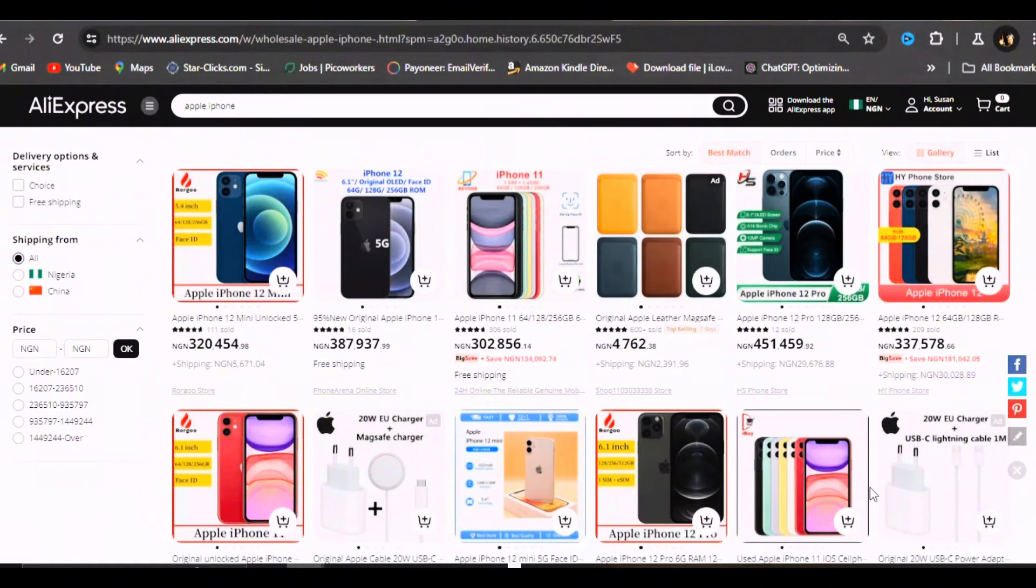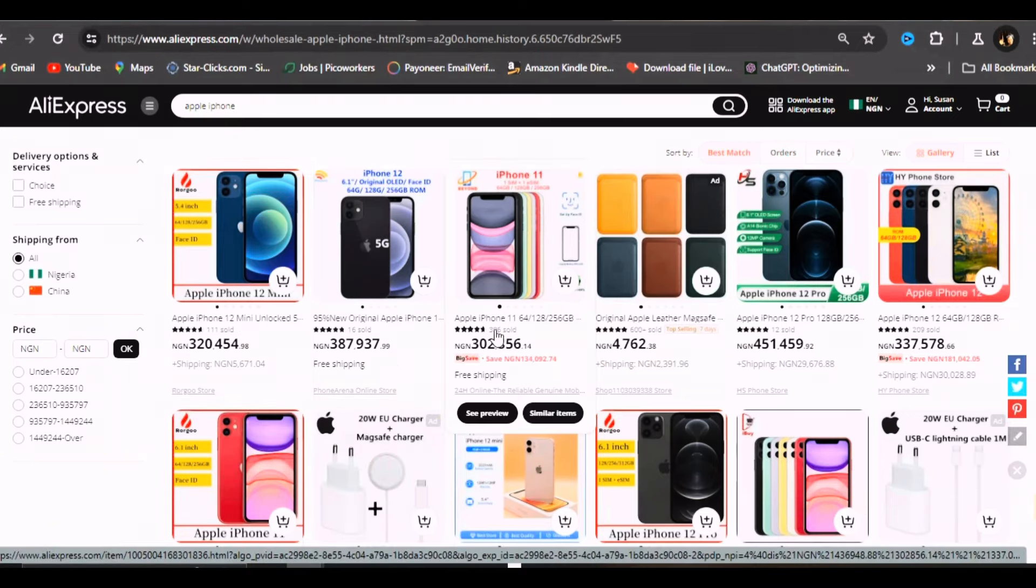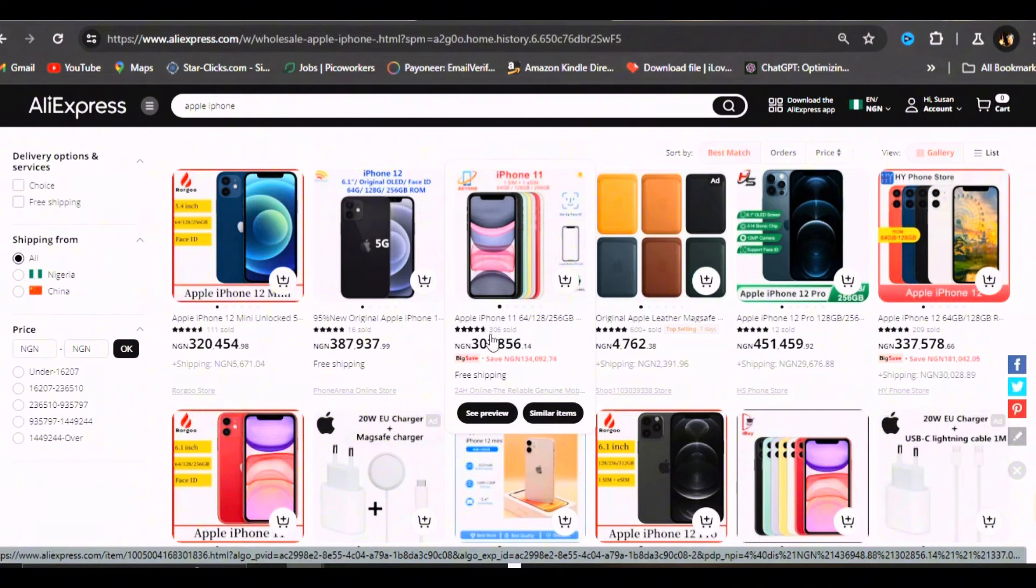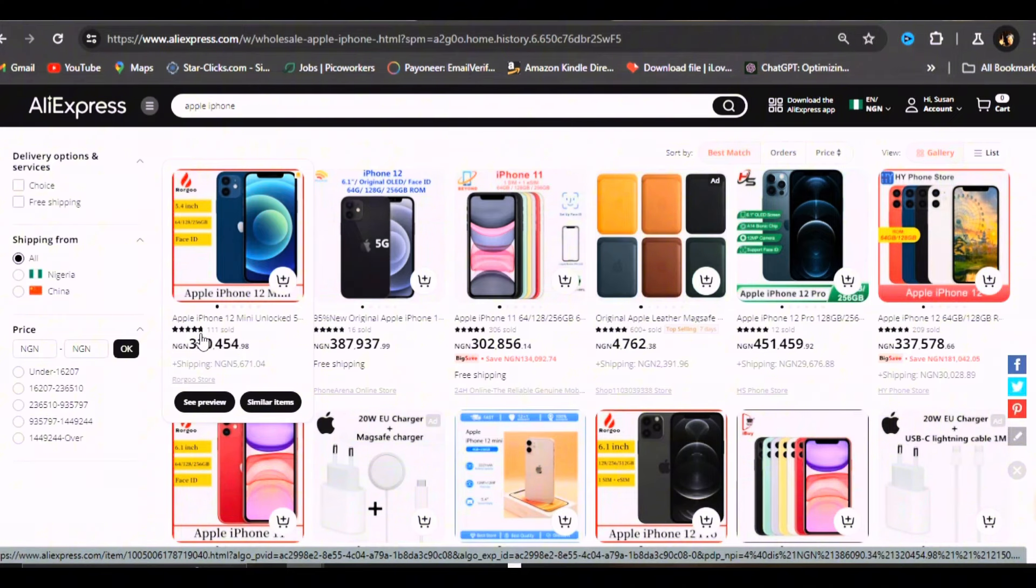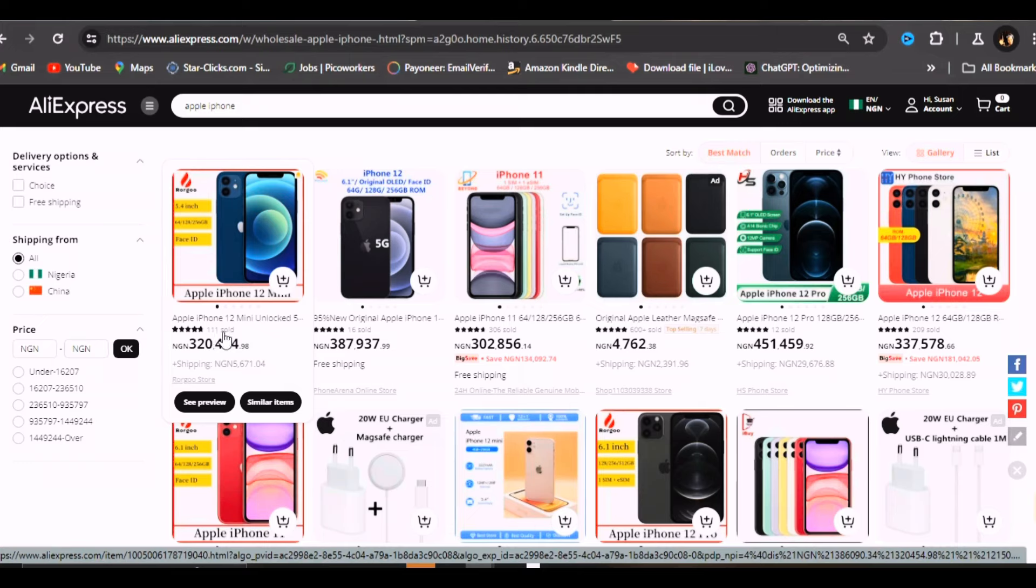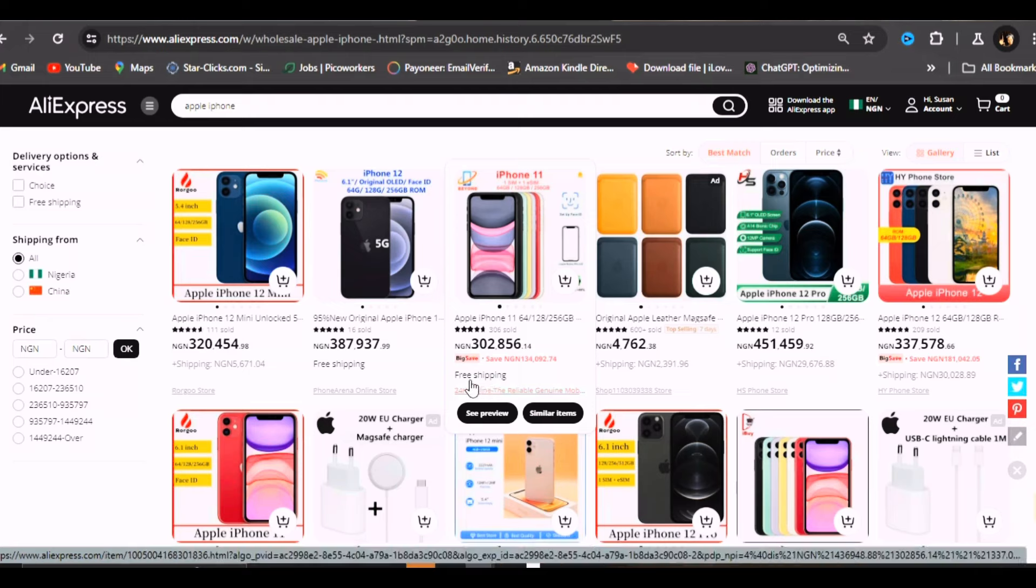I'm just going to be showing you from my own experience. If you want to get any phone from AliExpress, I advise you to make use of the star store rating and the amount of people that have bought. For instance, this store selling the phone for 320,454 naira has over 4.7 star rating and they have sold this phone to 111 people. This one is cheaper - an iPhone 11 for 302,000 and it's free shipping.